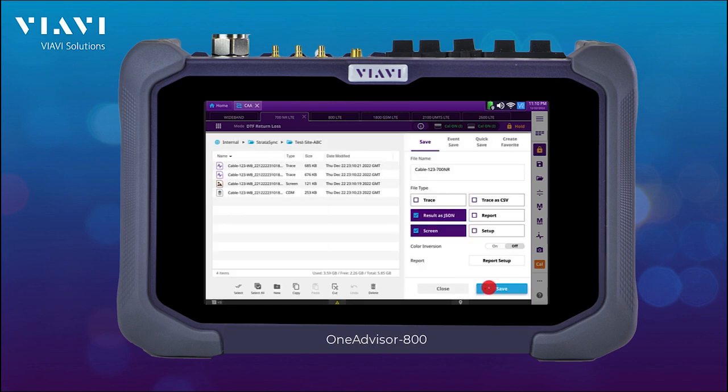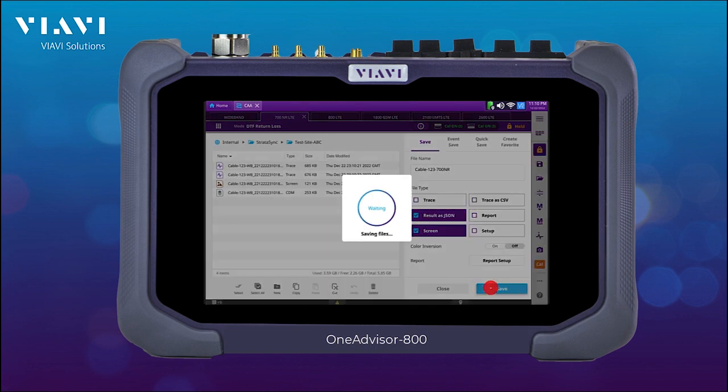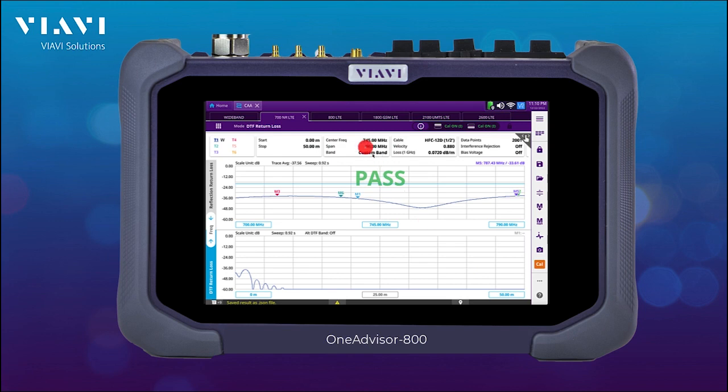In this case, 700 MHz. And I continue with the other measurement tabs and save the results.